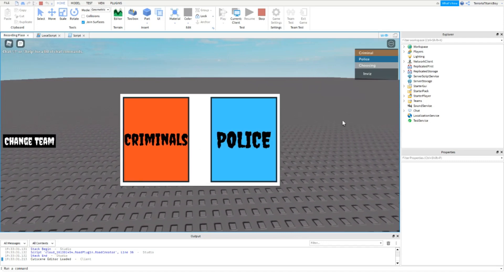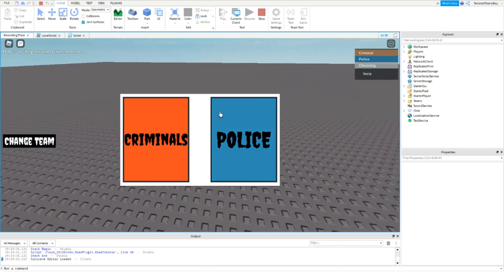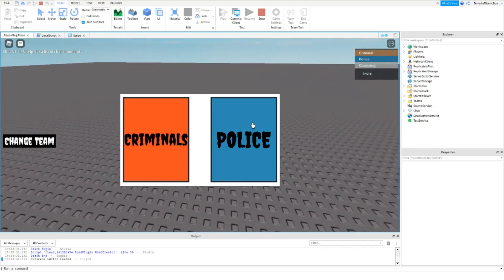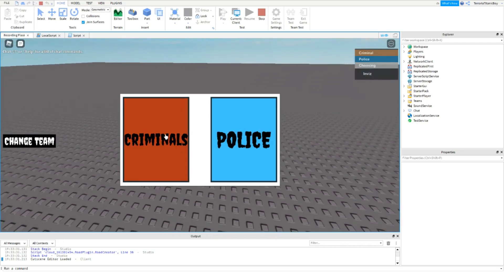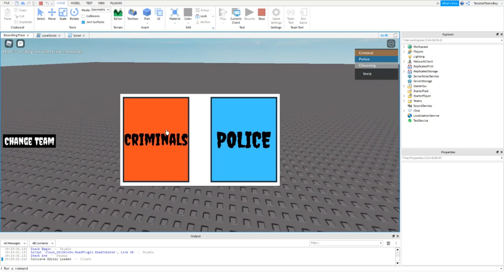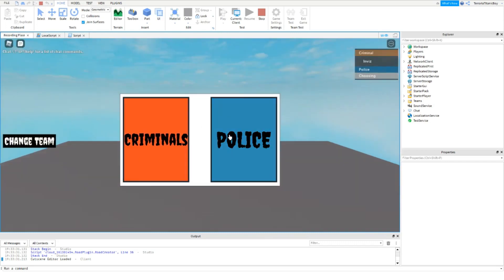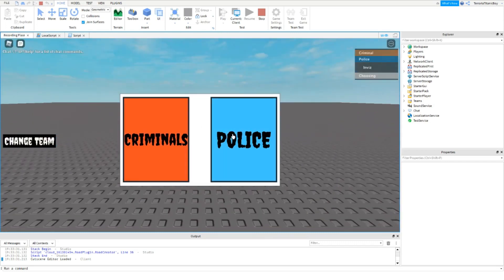If you want to learn how to make a team change GUI like this one, then make sure to watch until the end to find out how.